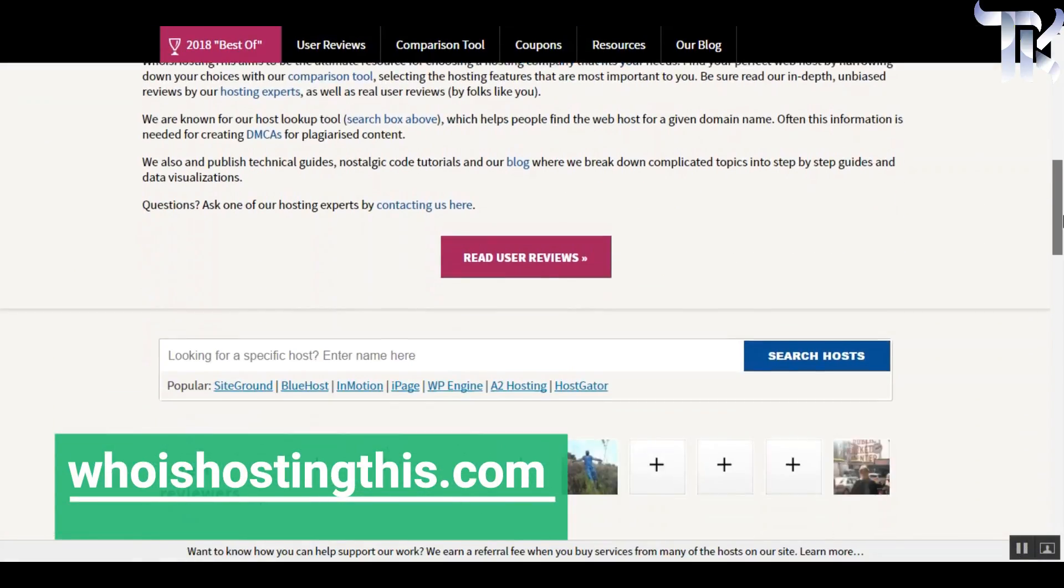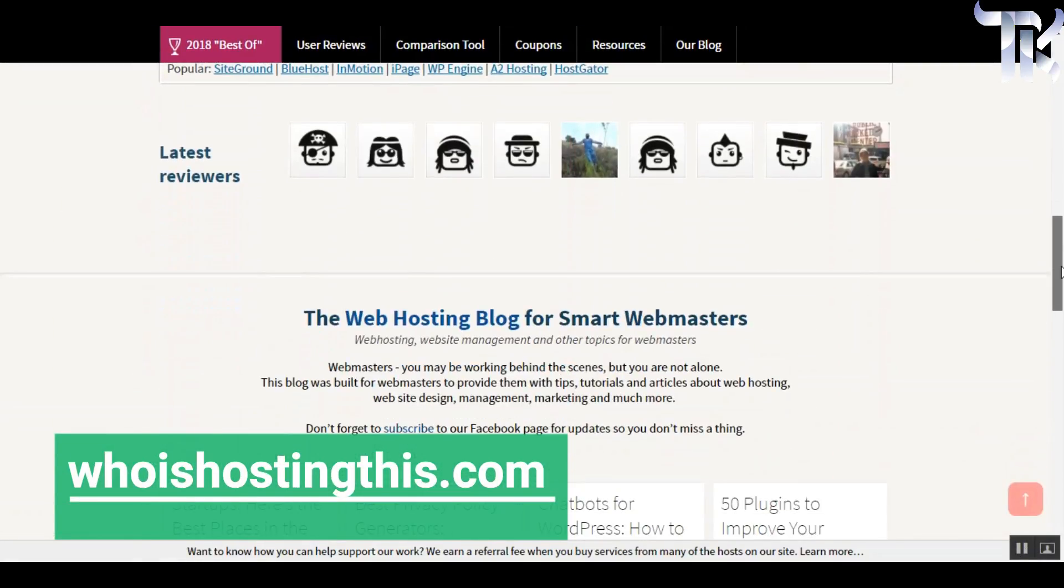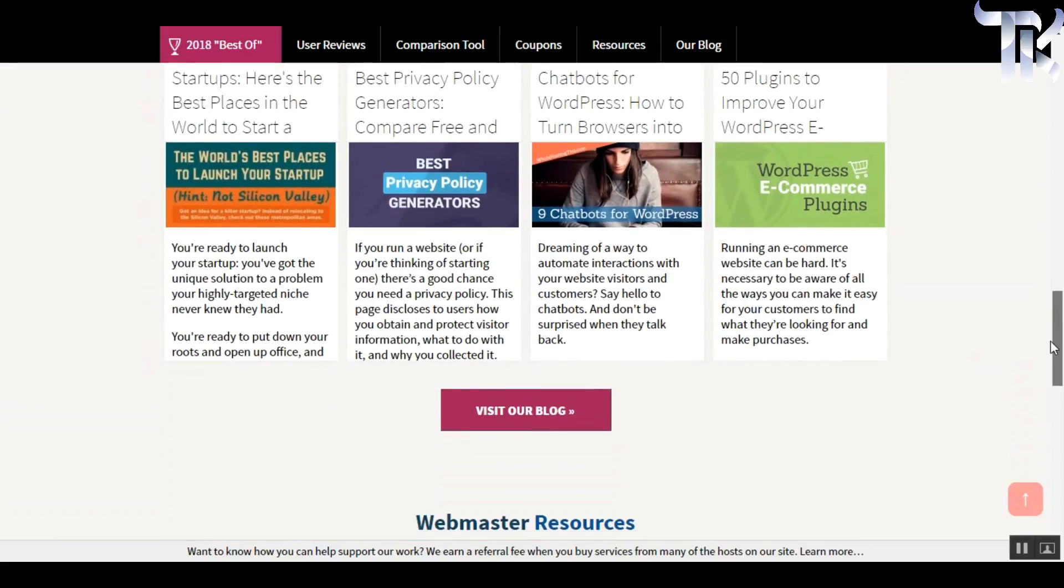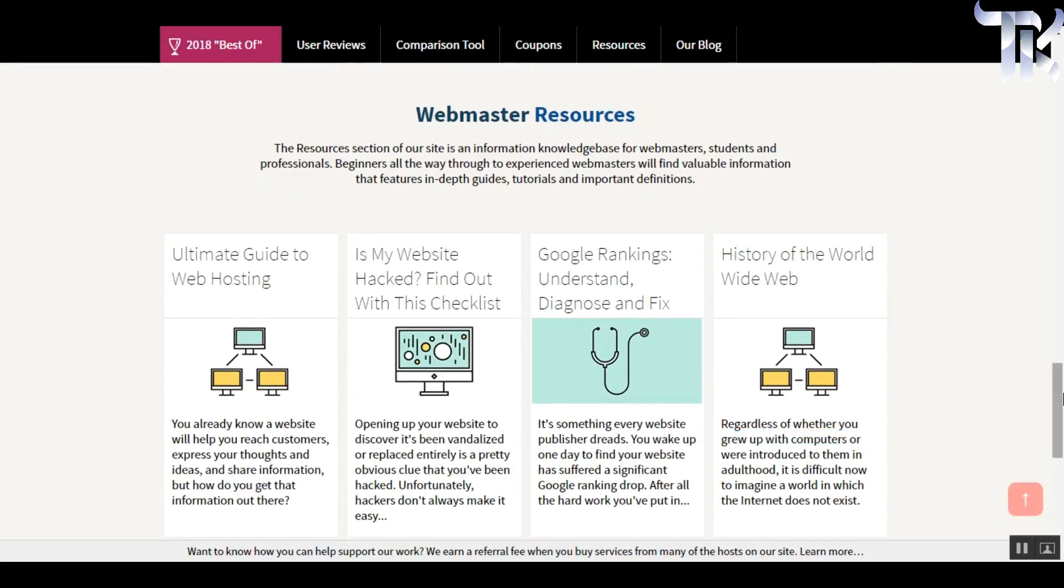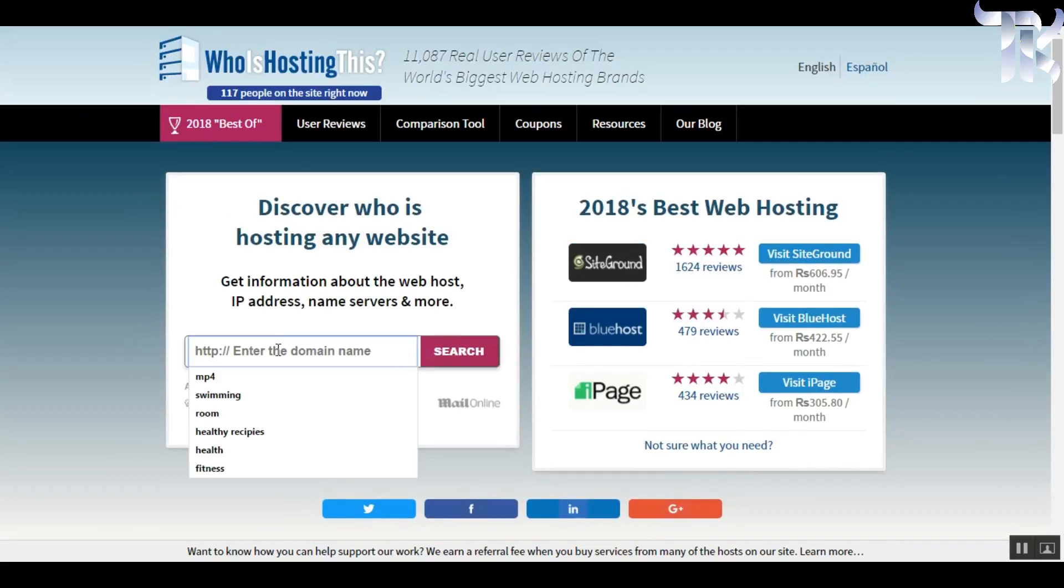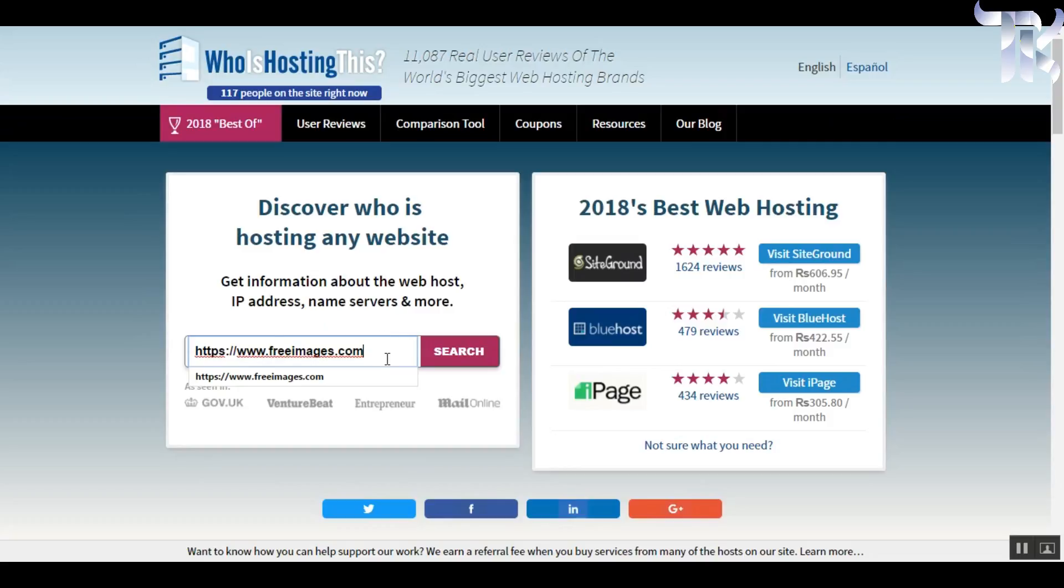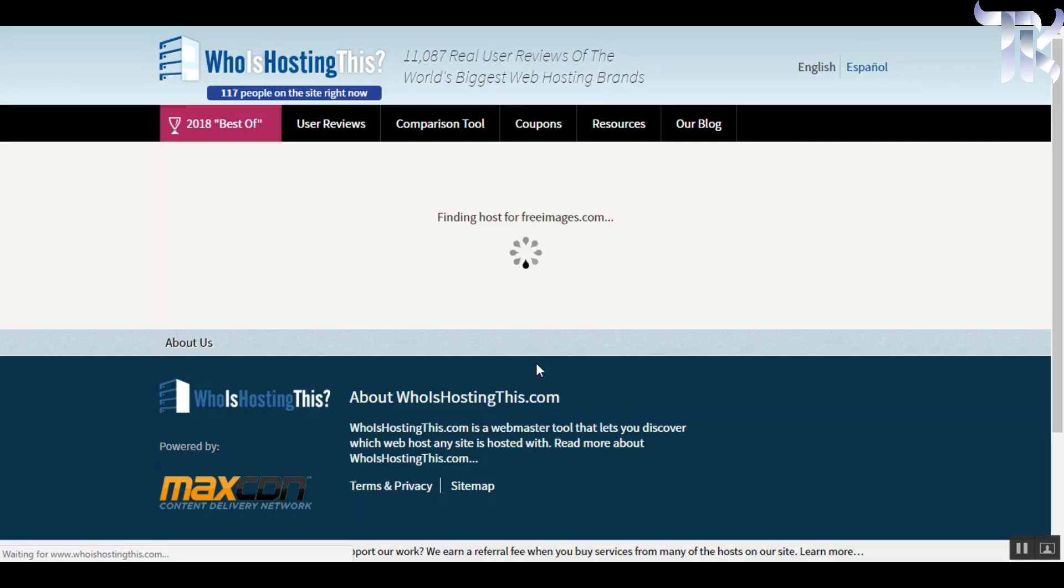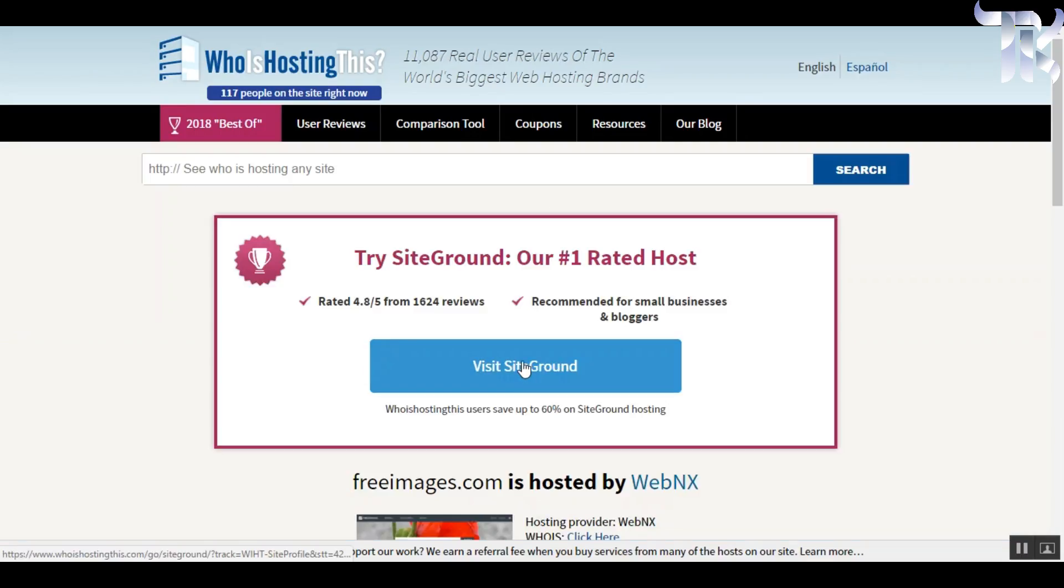Whoishostingthis.com. Yeah, that sounds too long. But if you are interested in websites and online related things, you should know this website. Because this site can give the hosting information of any site you want.